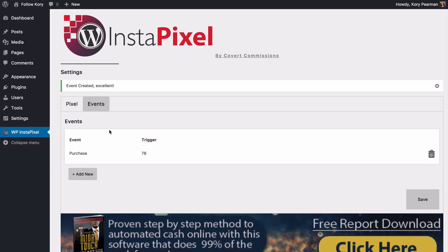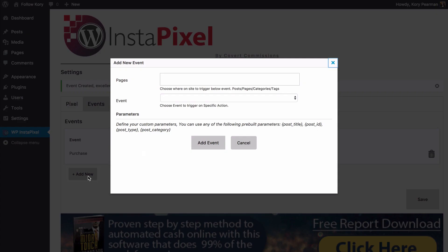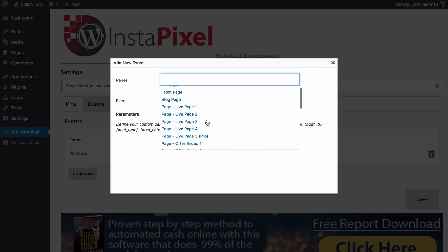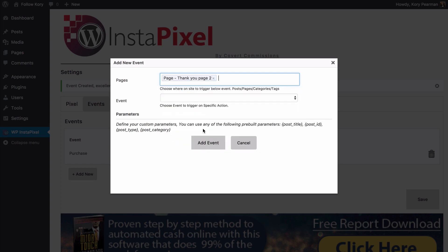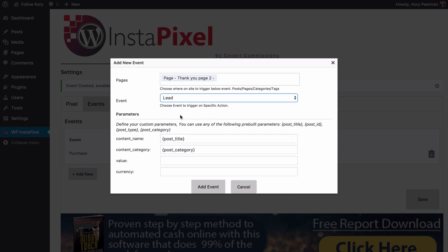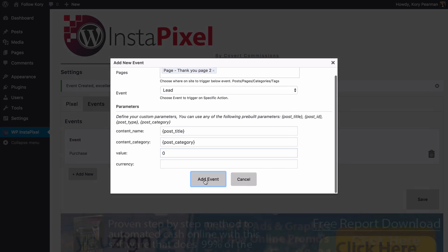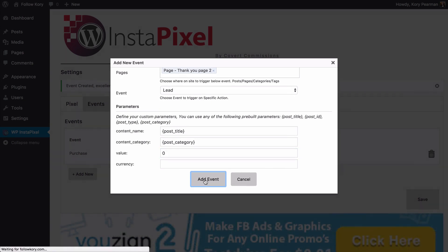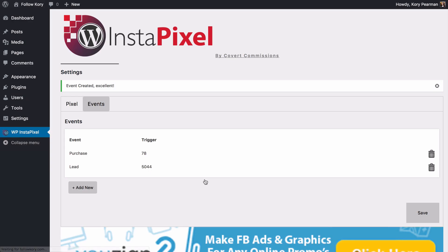Feel free to come through here and add any types of events that you like. Maybe if they see this thank you page I know they opted in for my squeeze page and that is a lead. So I select lead. If they have a value they do not. It's a free lead. And then I click on add event. That way I am now tracking my leads inside of my Facebook audience as well.